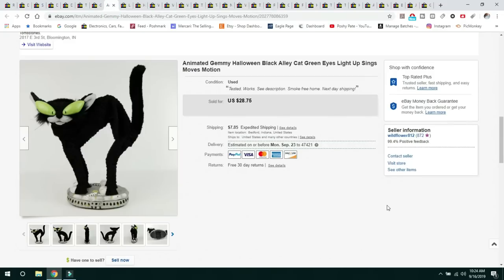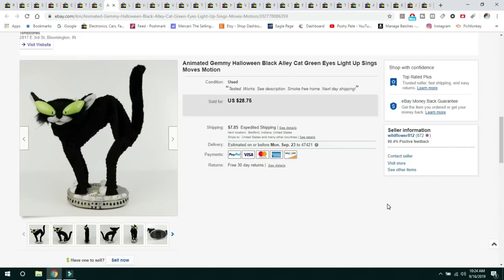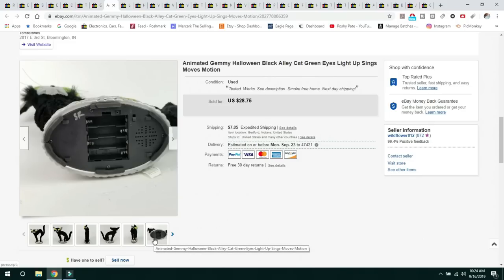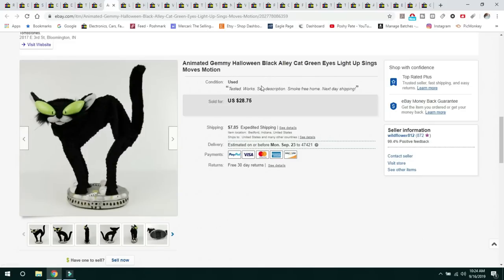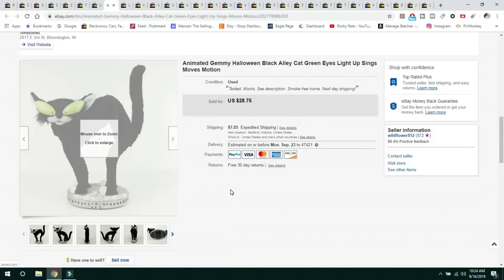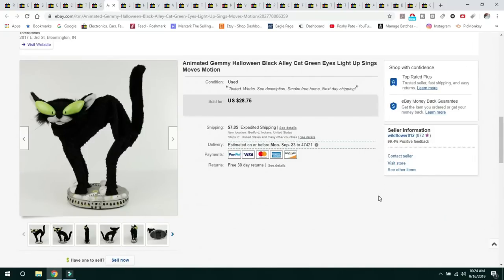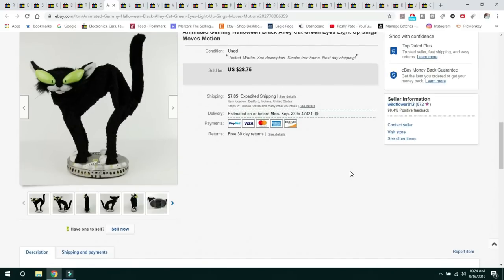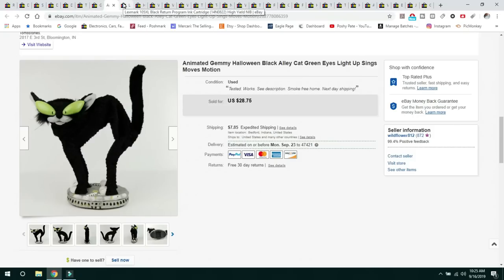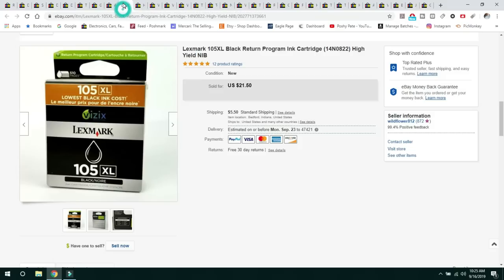This next item, I sold this guy twice. The first buyer never paid for it. And actually the second time I sold it, I sold it for more money and they paid right away. So this is just this little animated Gemmy Halloween black cat. This is a discontinued piece. They don't make this anymore. It worked, the eyes lit up, the mouth didn't move fully, and it was missing the battery compartment. And it still sold for $28.75. People like these things. I picked this up at the Goodwill Outlet. It was tangled up in a bunch of cords and hangers. With Halloween season coming up, I wanted to get it listed.